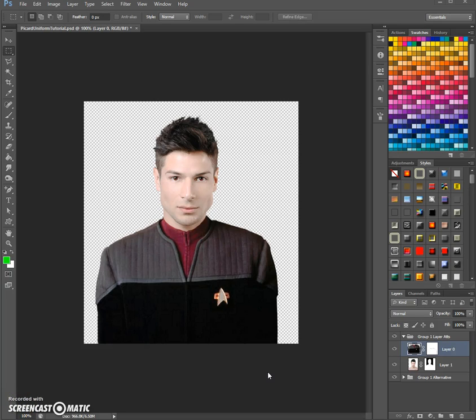Hello and welcome to another Photoshop tutorial with me. I'm Jess, otherwise known as Aquila or Jelana, sometimes Iriana — it really depends where you know me from.